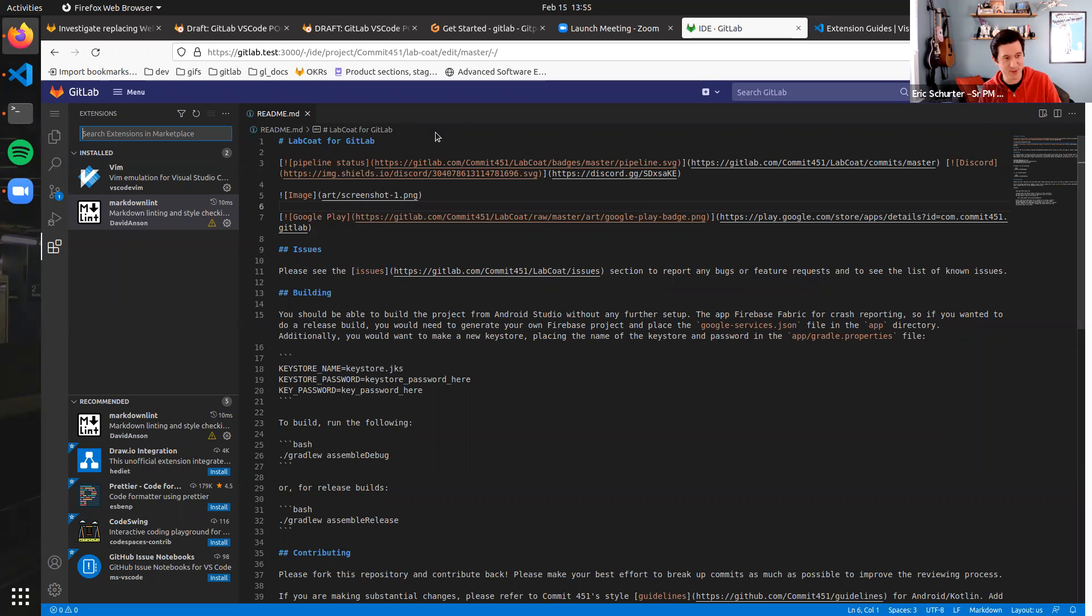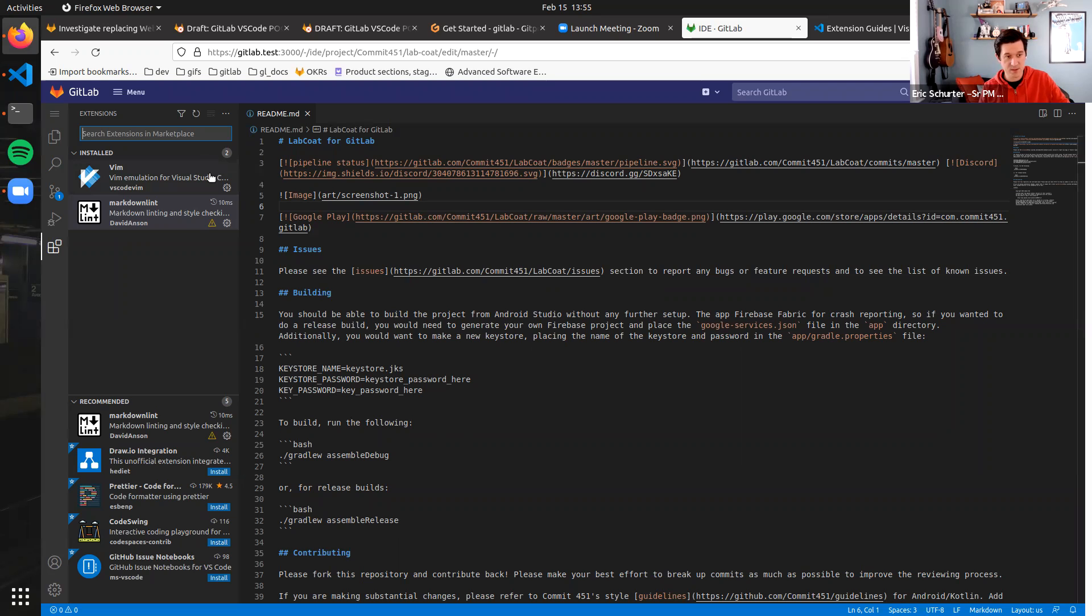Cool. Thanks for getting through it, even though Vim didn't work. Now in part three, we're going to talk about performance. So tune in next time, same bat time, same bat channel.